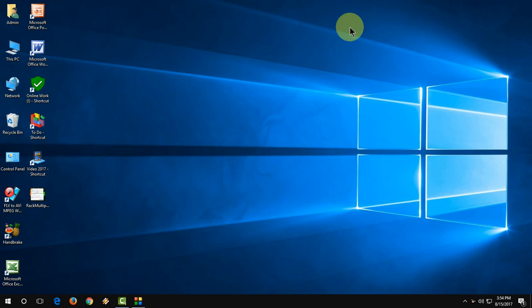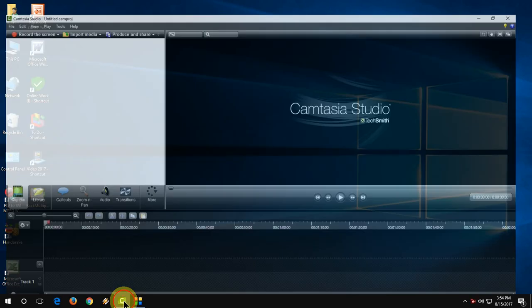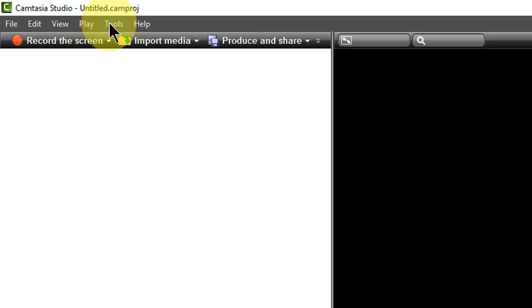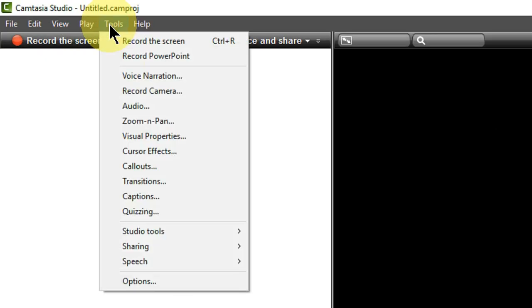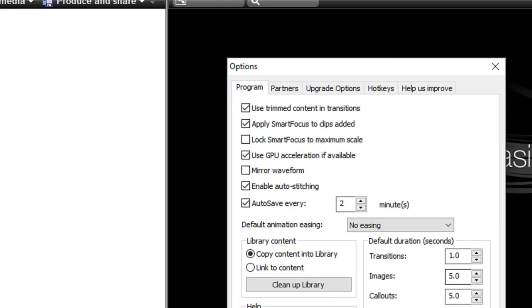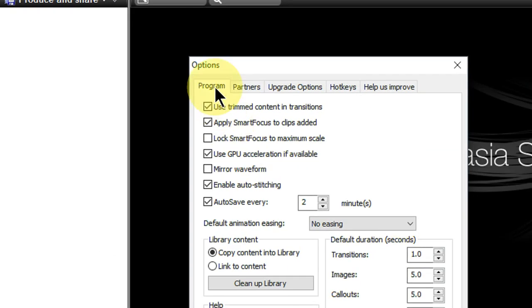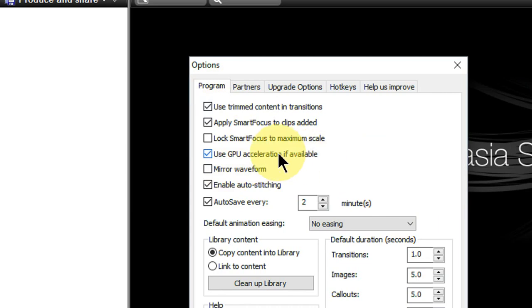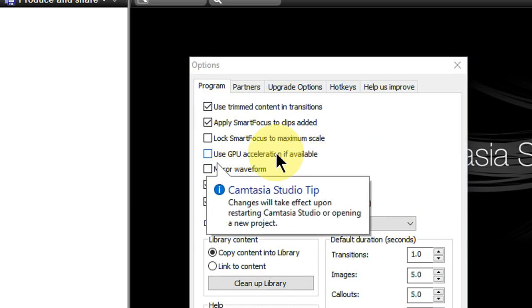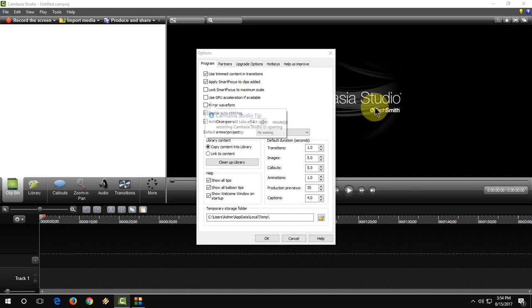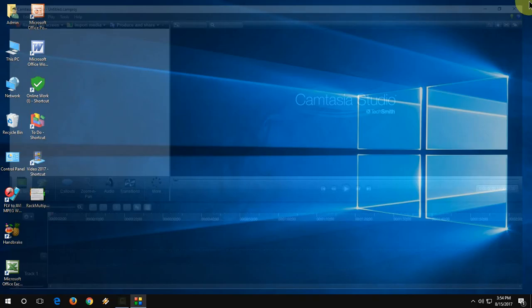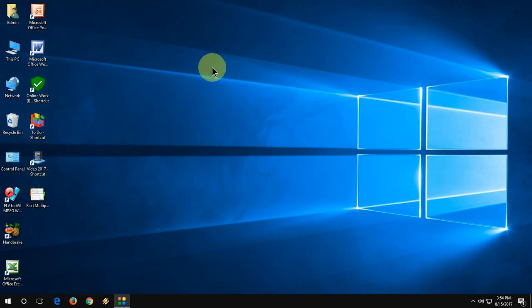I will show you 3 or 4 easy steps to fix this problem. First, open Camtasia and go to Tools, then Options. Here under the Program tab you will find the option Use GPU Acceleration if available. We need to uncheck this. This is the first method. Uncheck this, then OK. Now try to restart your PC and use your Camtasia. If this doesn't work, go with the second option.